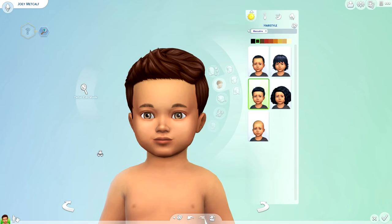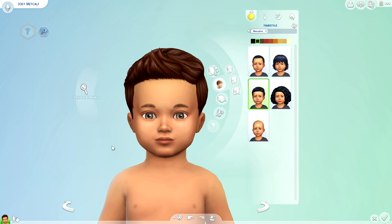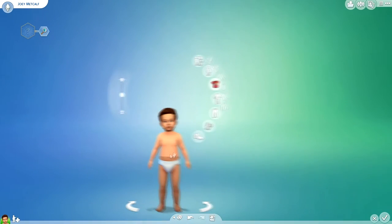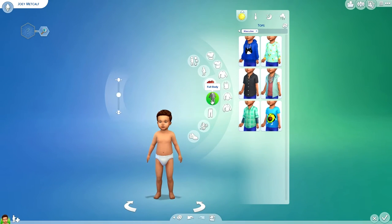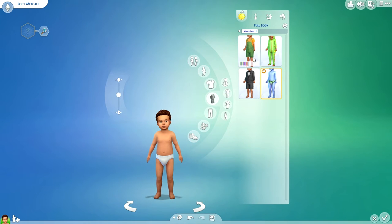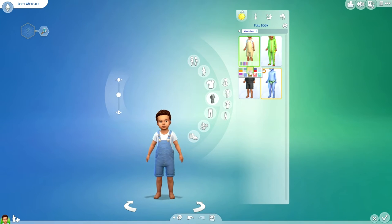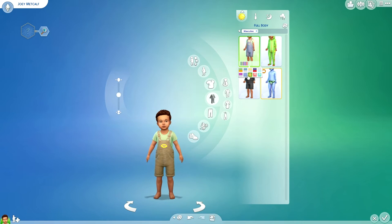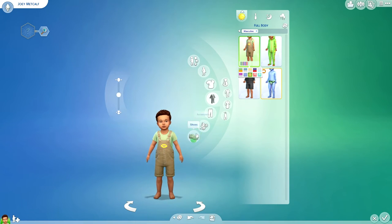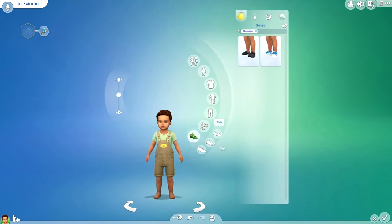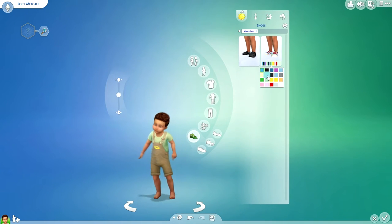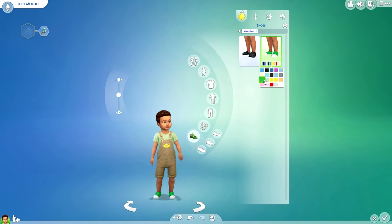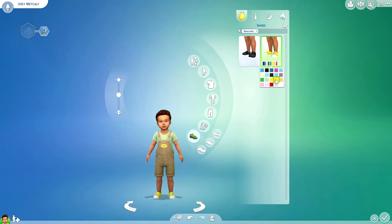Moving on to his outfits, I absolutely love this outfit here. It's my favorite out of all of them so I'm gonna go with this one. I really like it with the green and the brown, you know, matchy matchy.